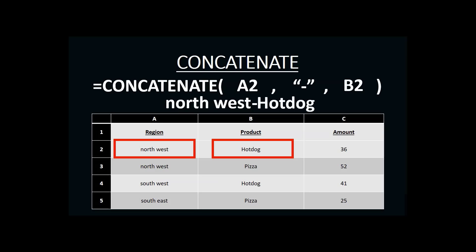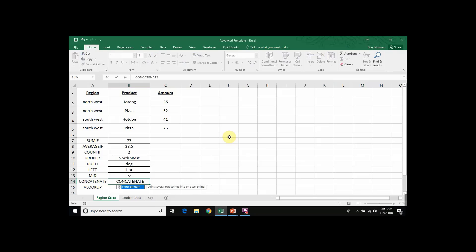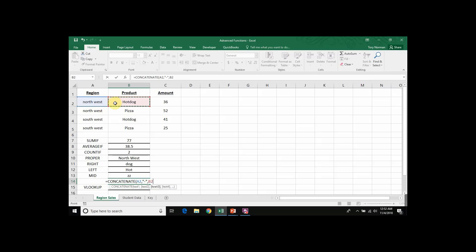Now let's take a look at how this works in Microsoft Excel. Here's our spreadsheet with the table we were using. We begin with the equal sign, then write out the function name 'concatenate' and open parentheses. The first piece of information is our region name in A2, followed by a comma. Next is our dash in quotation marks, followed by a comma, then the product name in B2. We close the parenthesis, press Enter, and we get 'northwest-hot dog' — exactly what we expected. And that is how you create a CONCATENATE function in Microsoft Excel.